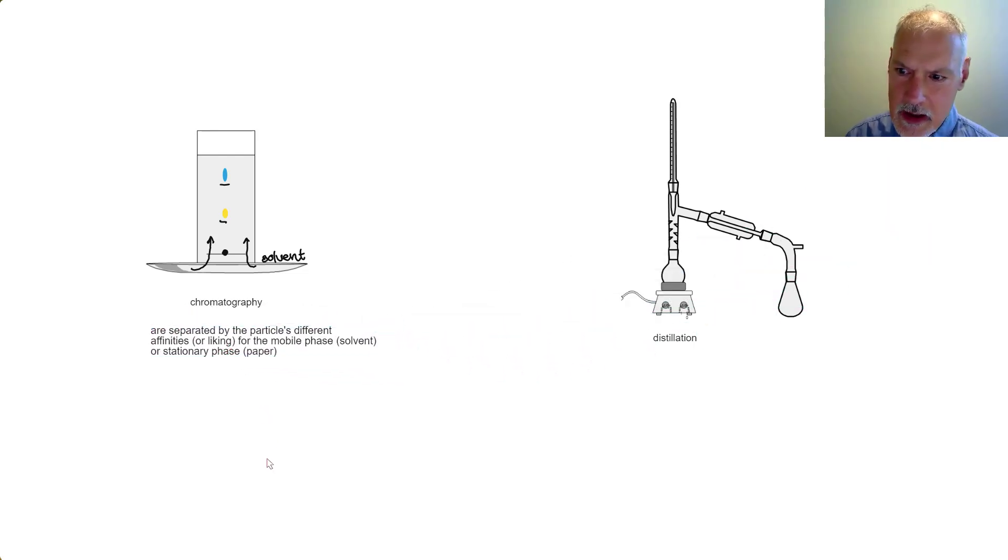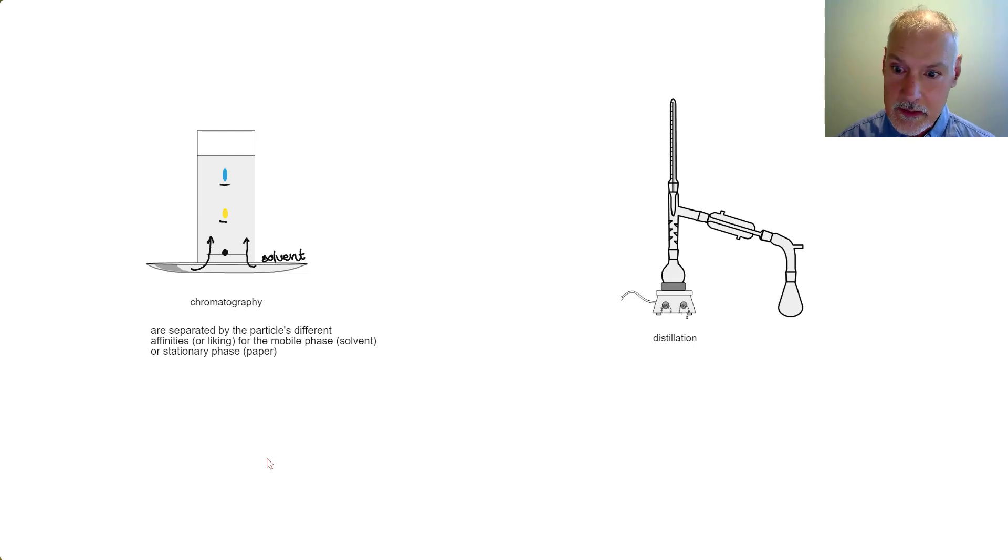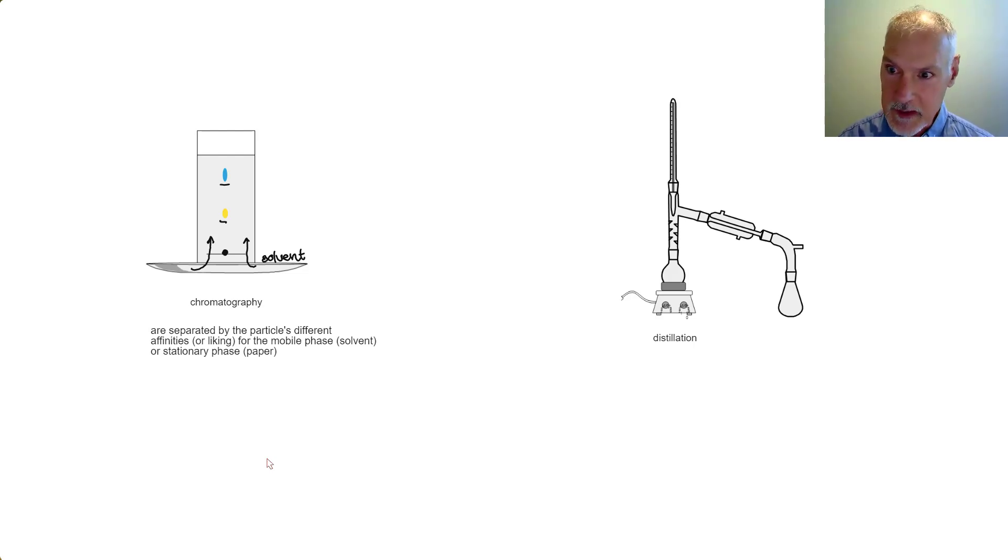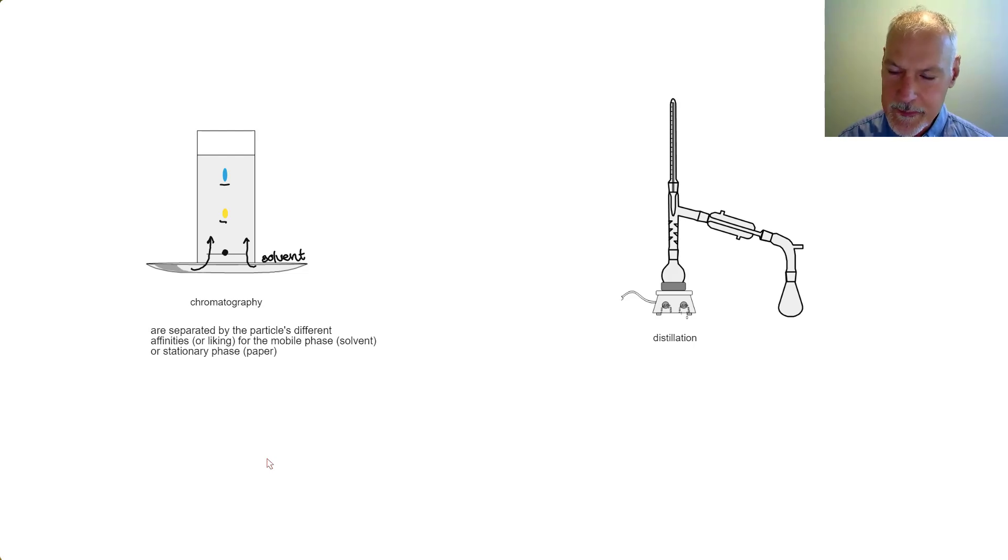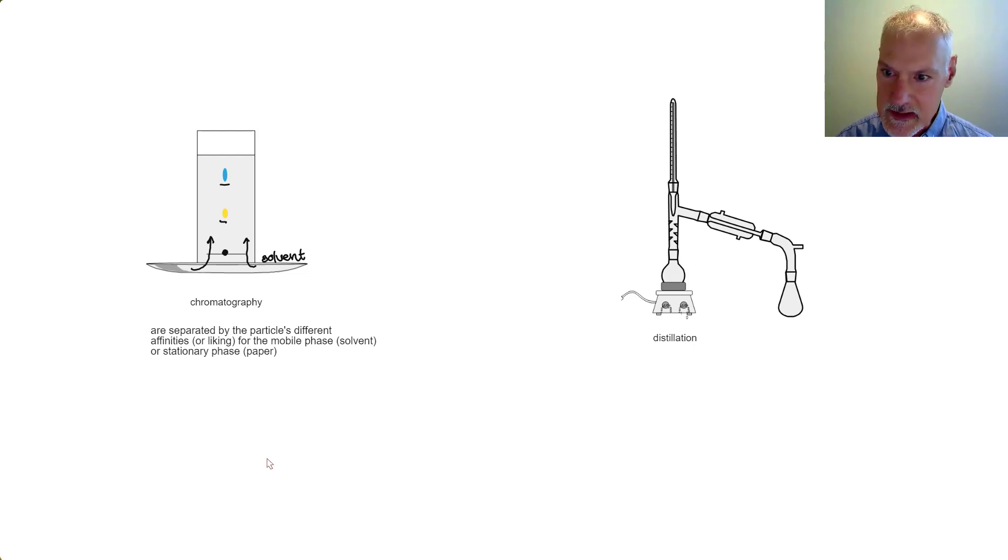So chromatography is based on a particle's affinity or liking for either the mobile phase, the solvent in this case which was probably water, and the stationary phase, which in this case was the paper.